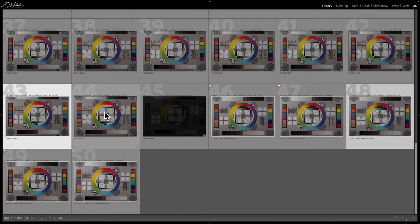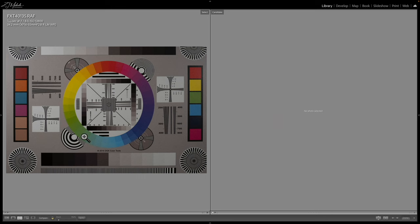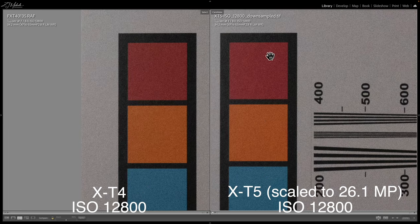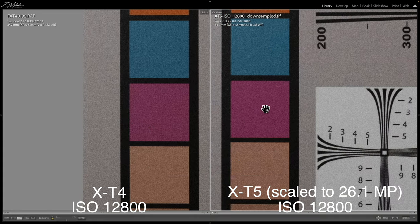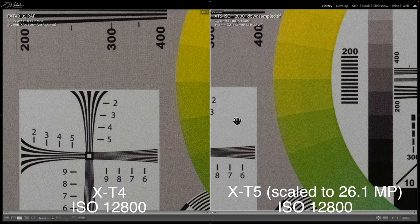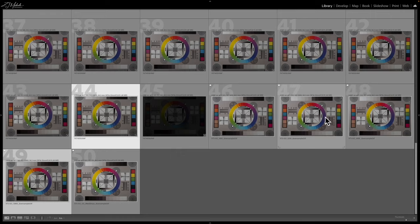Let's go ahead and look at ISO 12800, going straight to the X-T5 downsampled image. Again, they're pretty close — really hard to say if one is better than the other here. This is an ISO I'd generally never use, but they're pretty neck and neck.